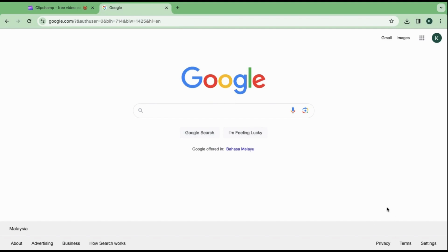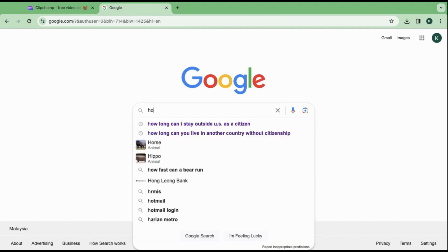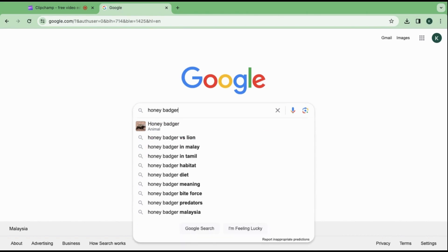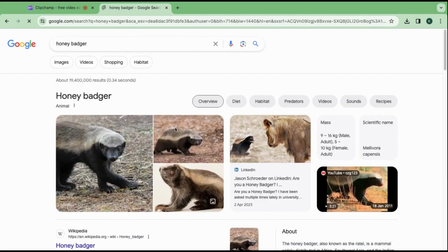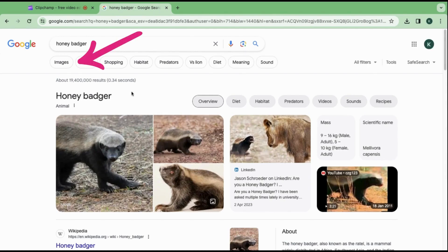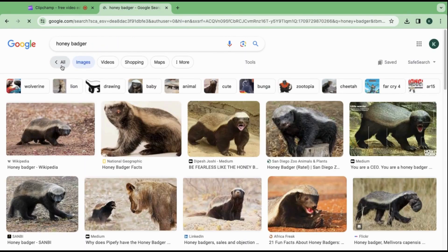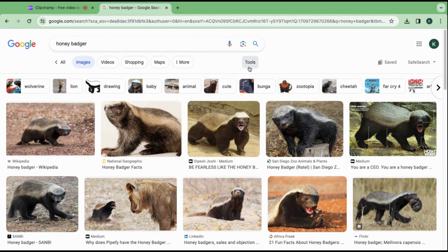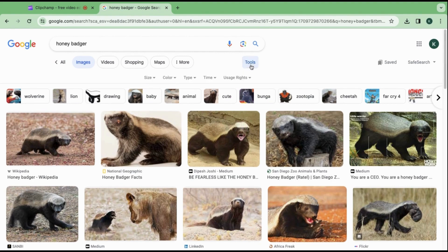In this tutorial, I will show you how to find copyright-free images from Google Search. We will use the search Honey Badger as an example. Click on the Image tab to see all available Honey Badger-related images. You will then want to click on Tools, then select Usage Rights.